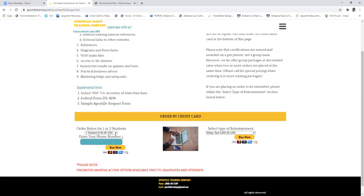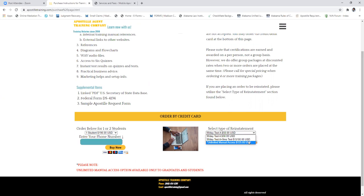There's a reinstatement fee if you miss Test B, though we've never had to use it. For graduates, we offer unlimited manual access for a one-time fee of $125. We continually update our information, and graduates who want access to those updates can pay that one-time fee and, as long as we're in business, they can log in at any time to refresh their knowledge. That came about entirely from graduate requests.